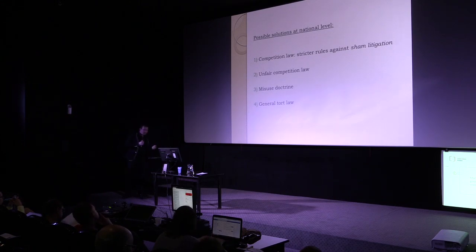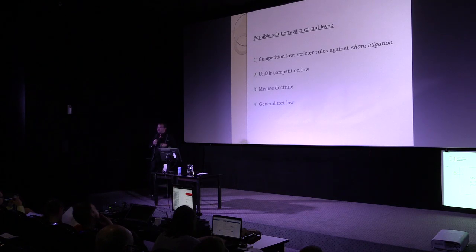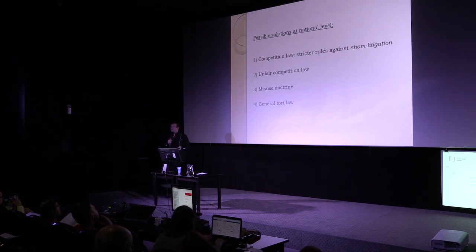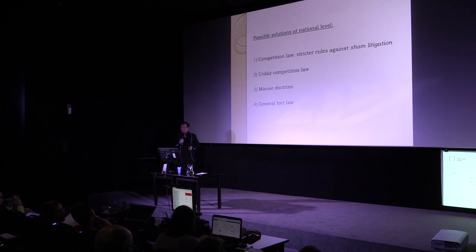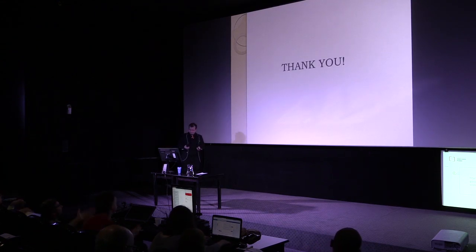So my time is over. Thank you for your attention. If you want to talk about the topic later, we can go deep into the question. Thank you.